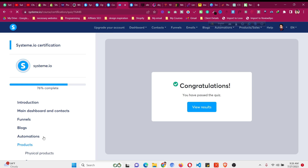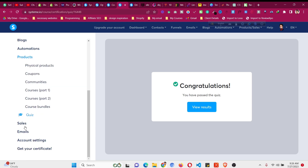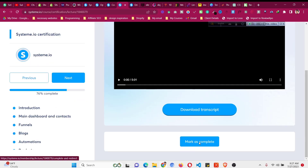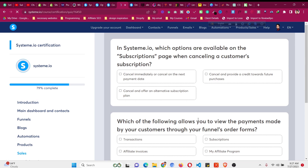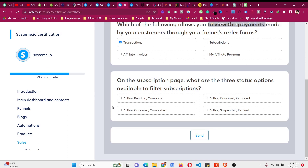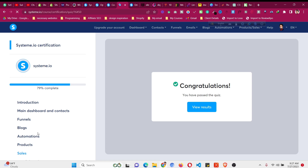Now let's move to the next module — we are already 76% completed. This is the sales module. Go to the sales tab and click 'Mark as Complete.' Now the quiz page loads. The question is about transaction subscription filter statuses — the answer is Active, Cancelled, and Completed. Click 'Send.' We have passed this module as well.